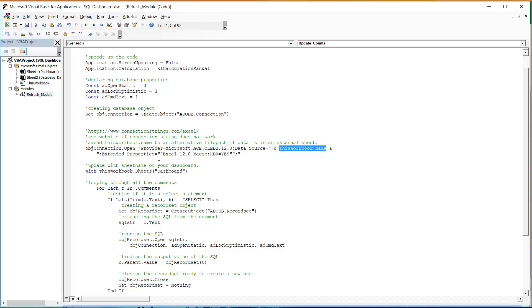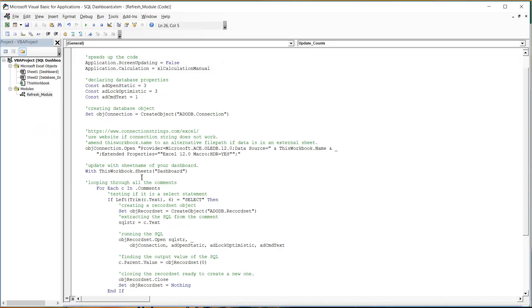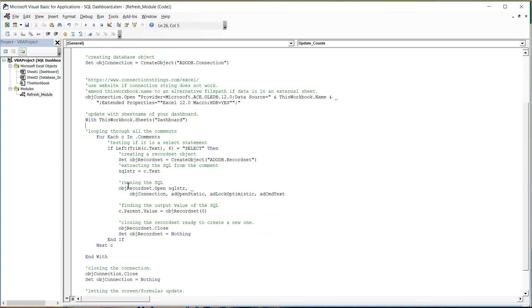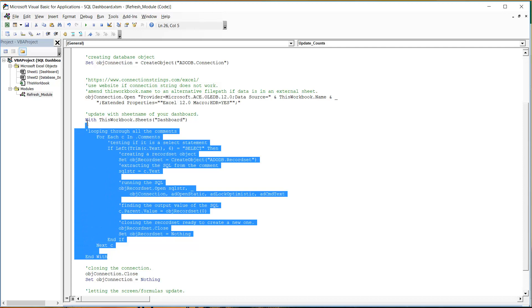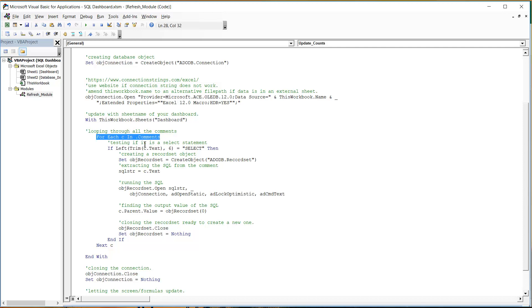So let's move on. We're just then selecting the sheet that has the comments in it, so in this case it's dashboard. And you might want to loop through more than one sheet if you've got comments on multiple ones, that's possible, you can just copy this and then add in ThisWorkbook.Sheets and do a different one. And then we're going to loop through all the comments so we're using an enhanced for loop that goes through all of the comments in that sheet.